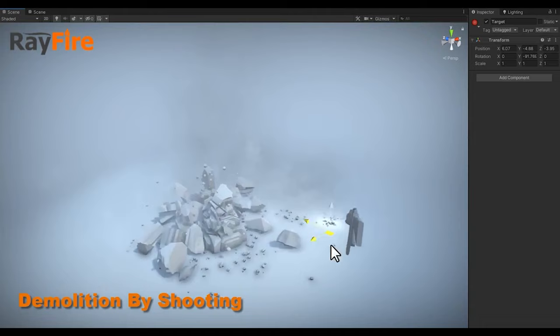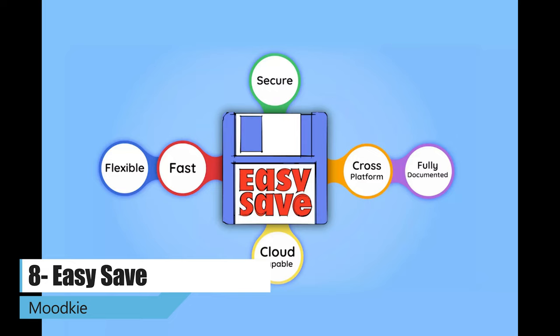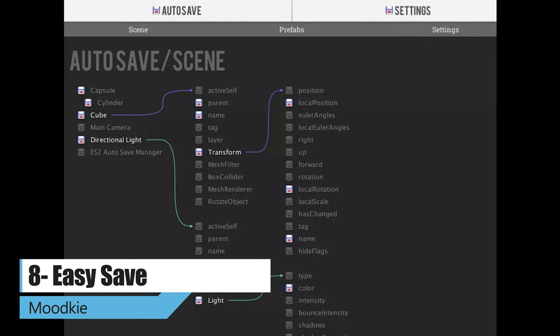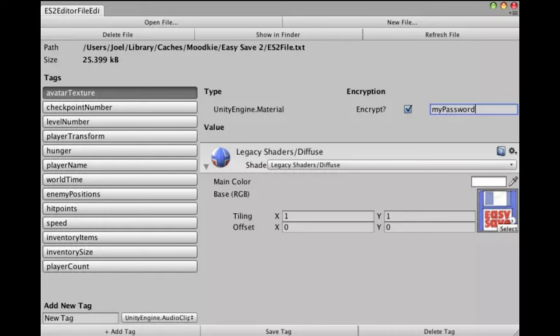Easy Save makes saving and loading data simple by combining a serializer and storage into a neat package. It serializes just about anything and stores it to file with ease. It also supports third-party plugins like Playmaker, Bolt, and the Unity Visual Scripting, so you can load and save nearly everything easily.